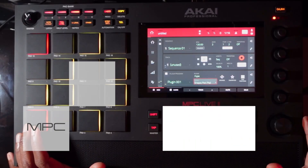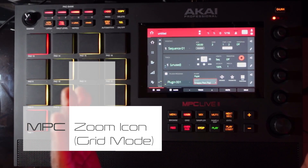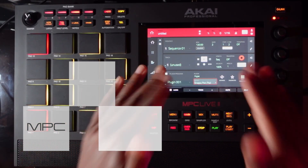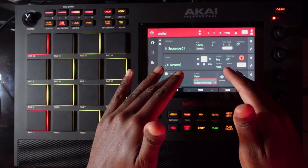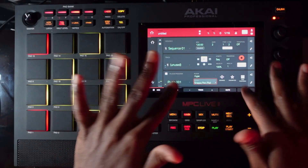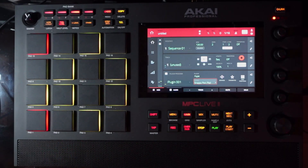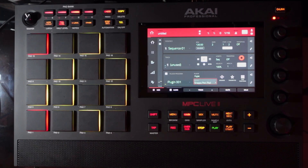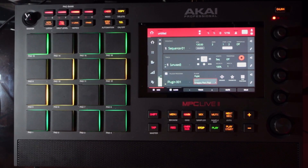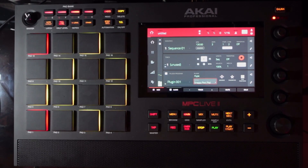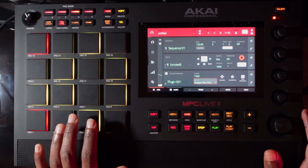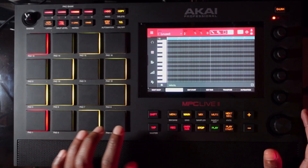I'm going to start off with an empty project. I do have a virtual instrument selected for track number one — I'm using a Hype Synth with a Snappy Pad plug-in or preset. So it sounds something like this. Alright, so let's go to the grid view.